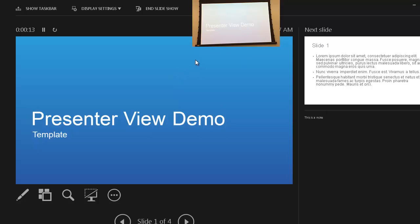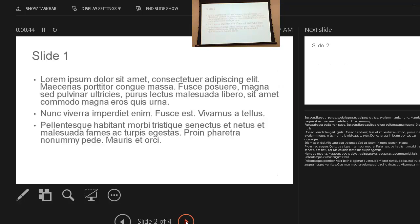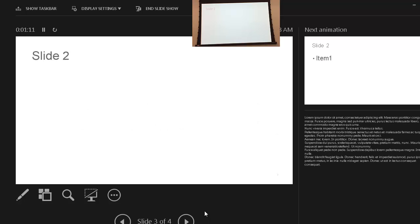Now we're in Presenter View in slideshow mode. There are a couple of sections: on the left is what the audience is currently seeing on screen, and on the right is the next slide — so you can prepare for what's coming up. At the bottom right, we see our notes. To advance, you can click the arrow, or use the space bar, or press N on the keyboard instead of clicking.